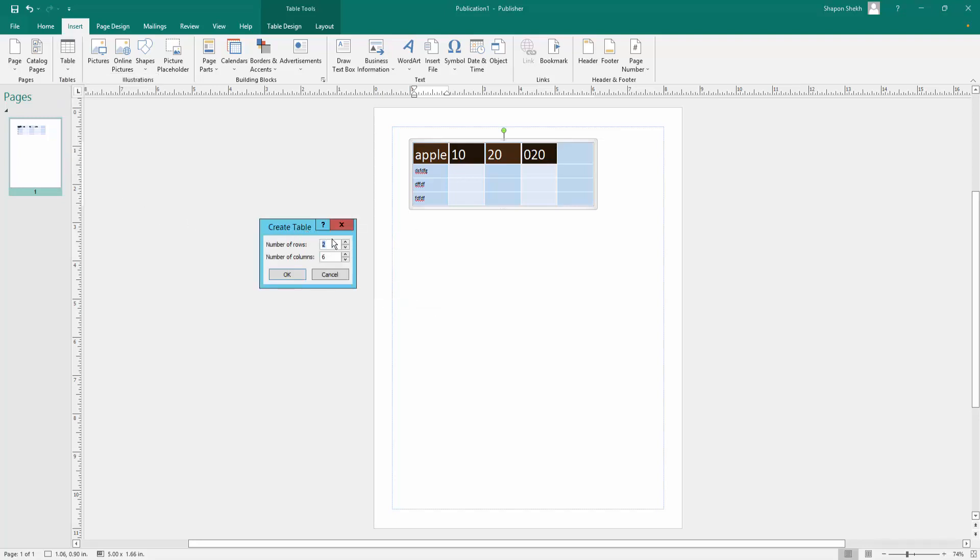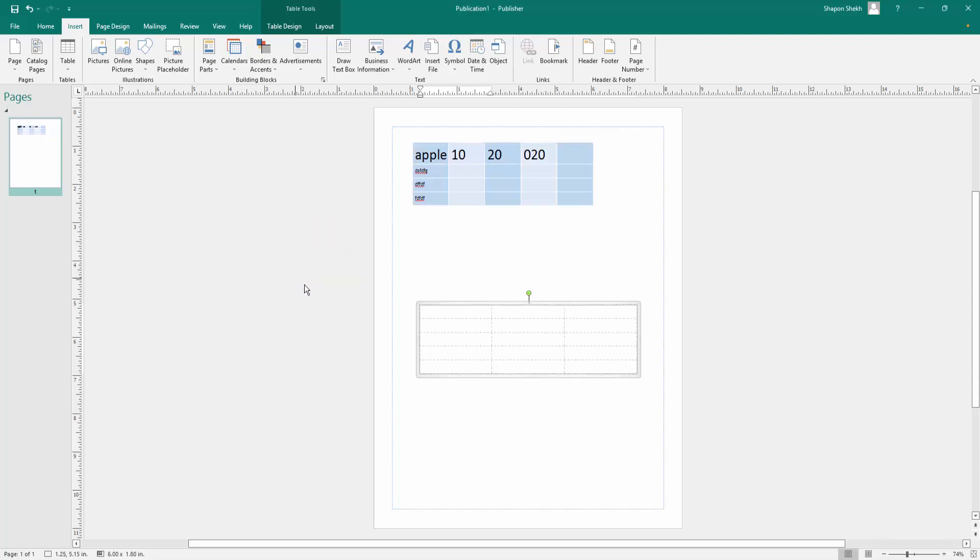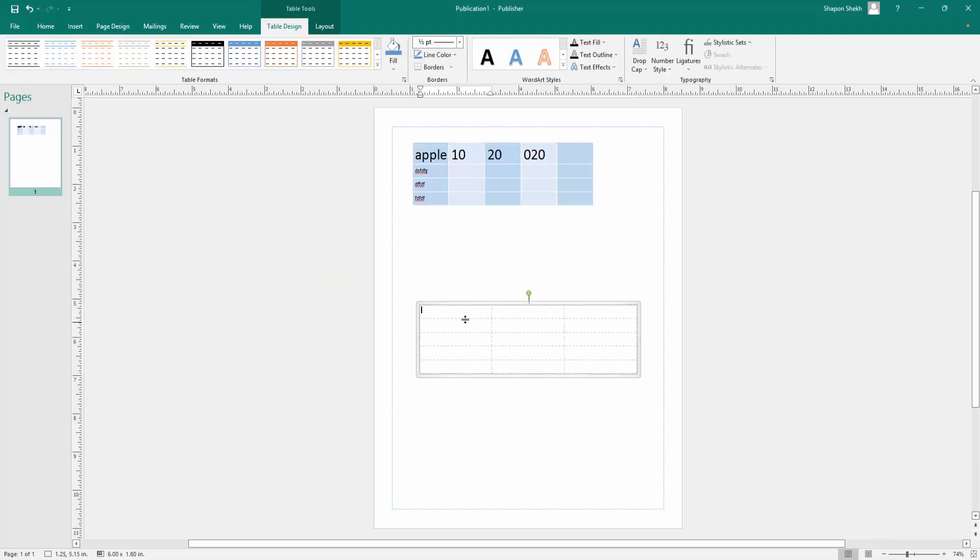Just write here the number of rows and number of columns. I need five rows and three columns, so I click here and click OK. You look, I created a table with three columns and five rows.